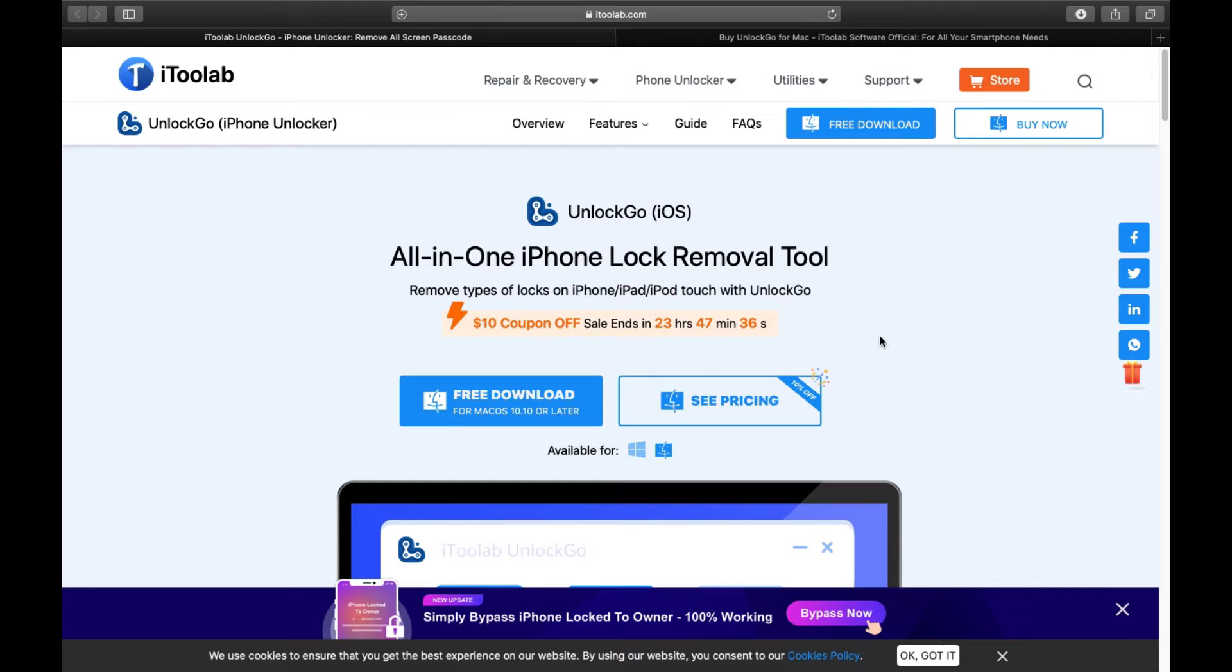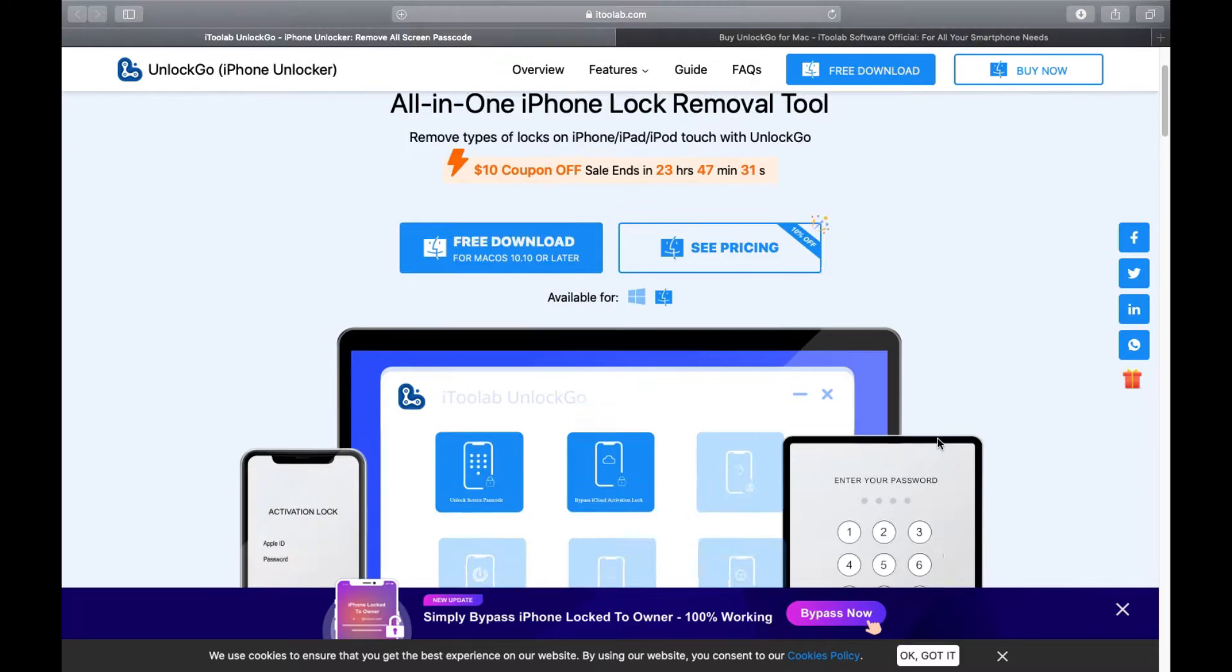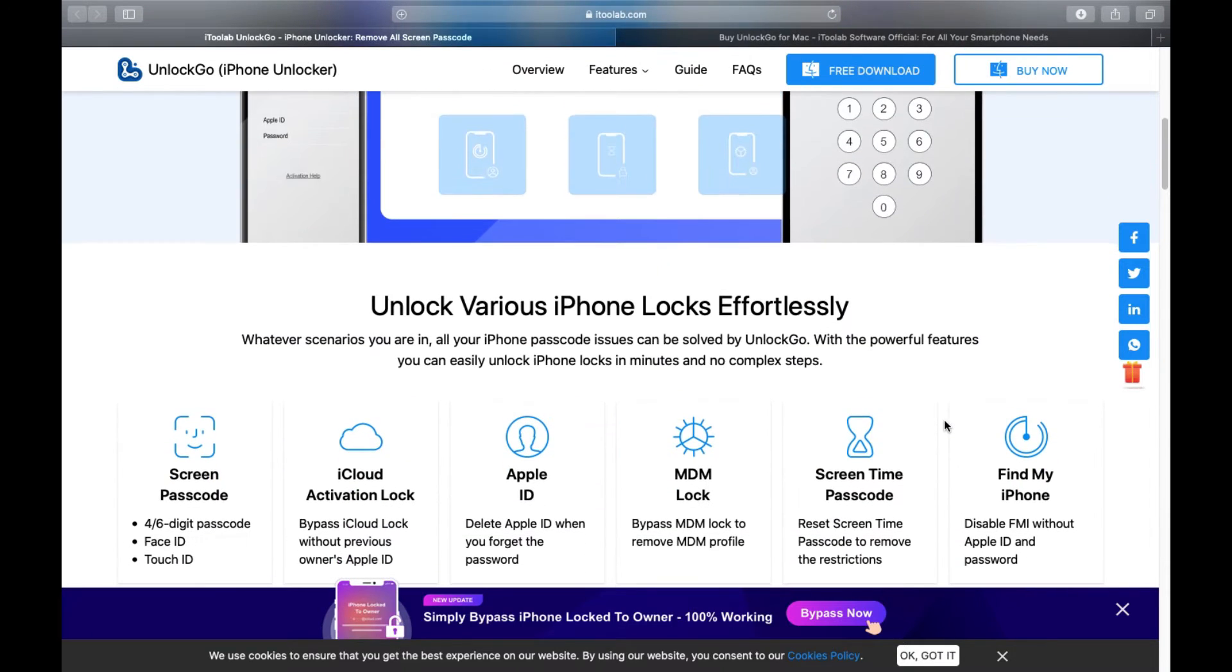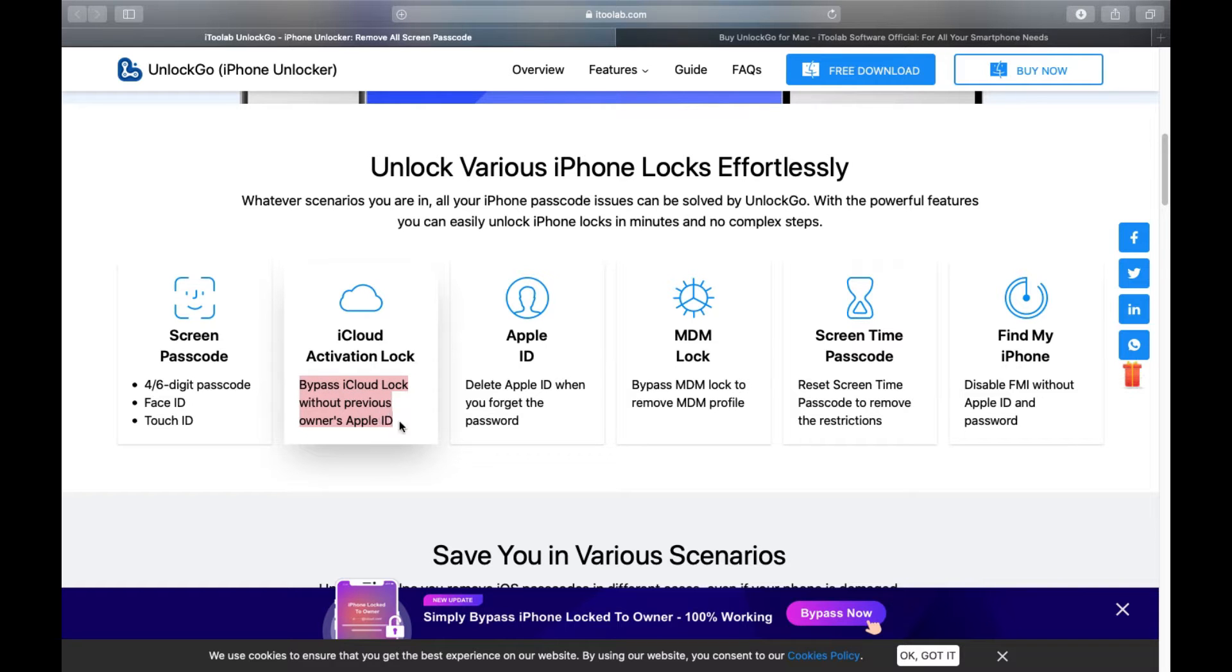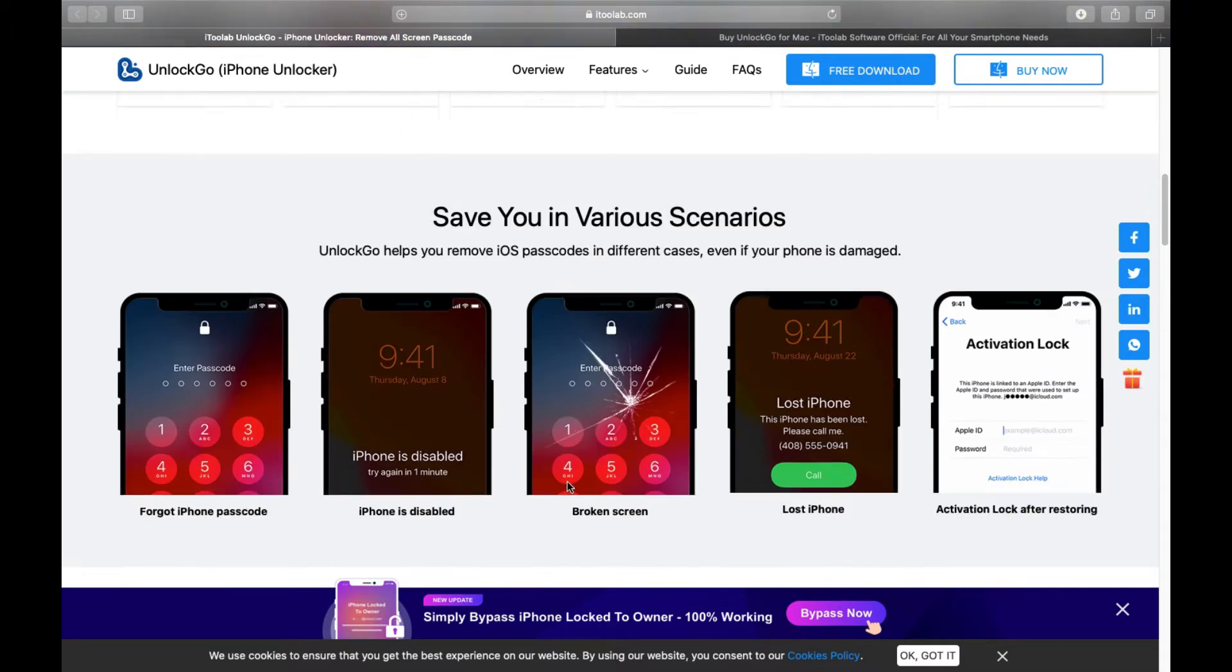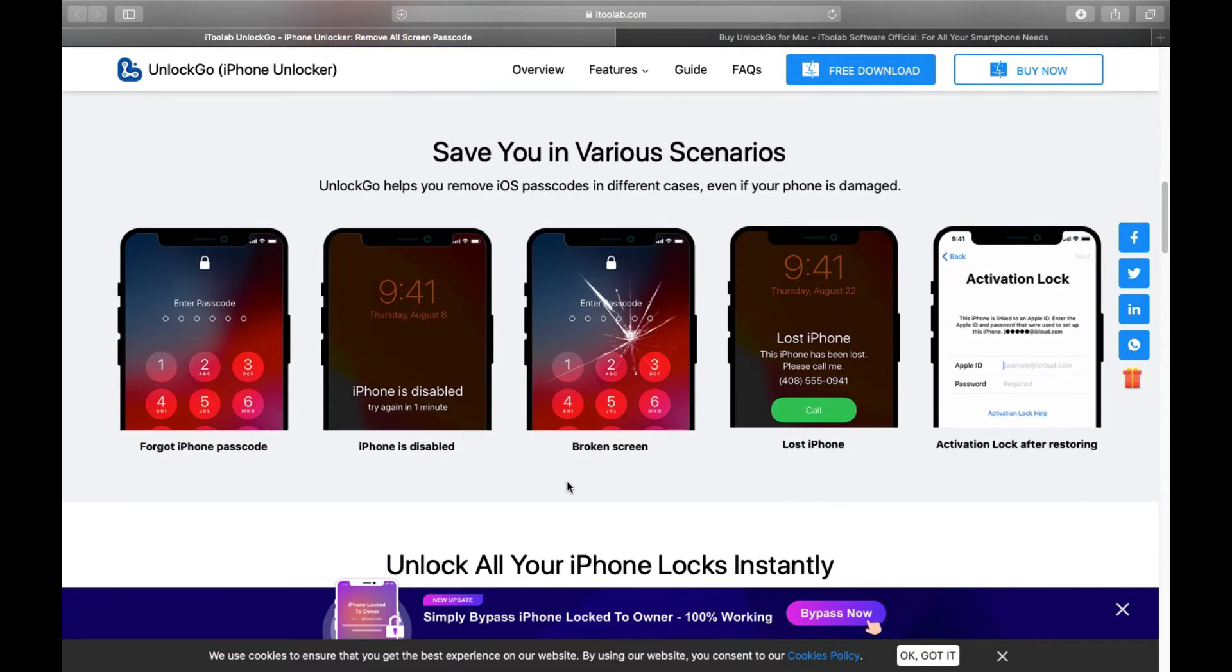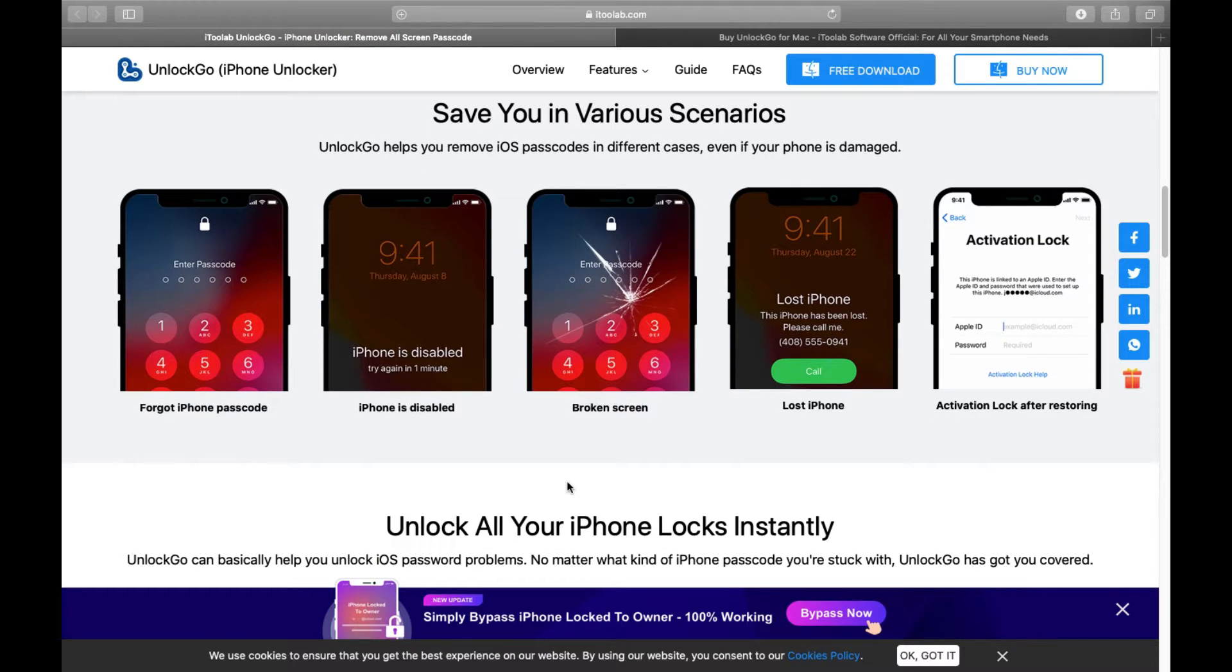or iPod Touch if you still have any. This software is available for both Windows and Mac. In this video, I will show you how to remove iCloud activation lock without the previous owner's Apple ID.